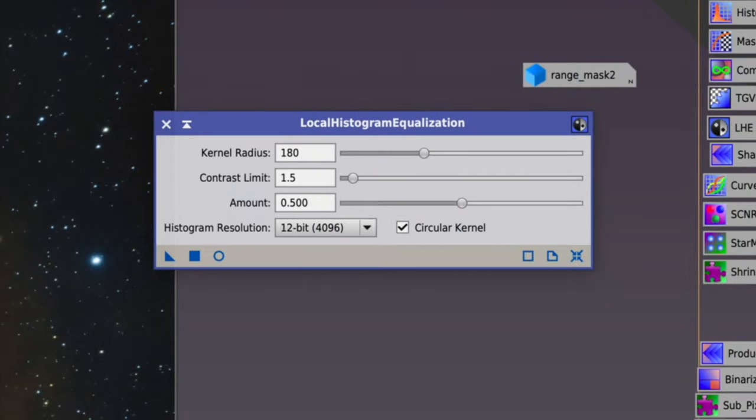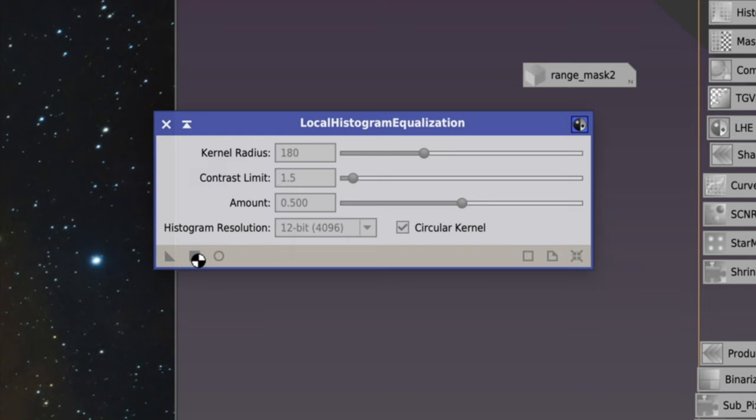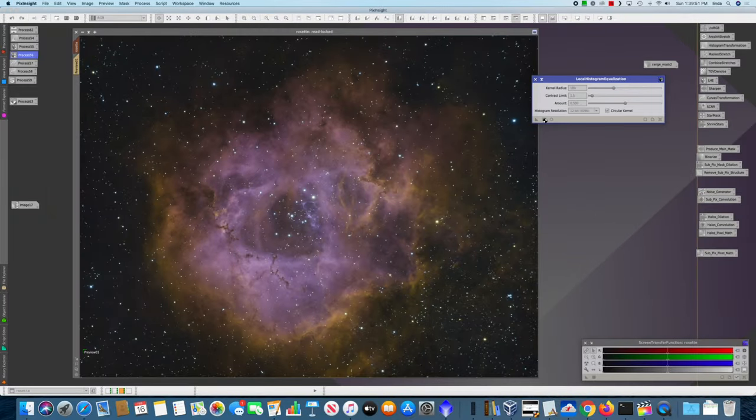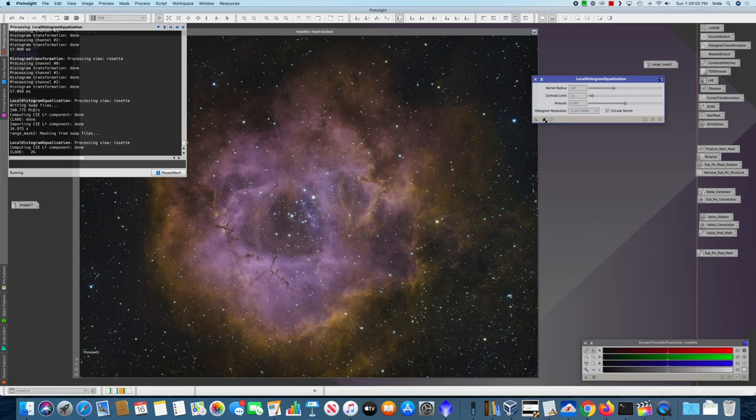This uses a kernel radius of 180 and a contrast limit of 1.5. And half of that is allowed to come through. And when we apply this, this will take longer to run. And so when this finishes, we'll show you the result.